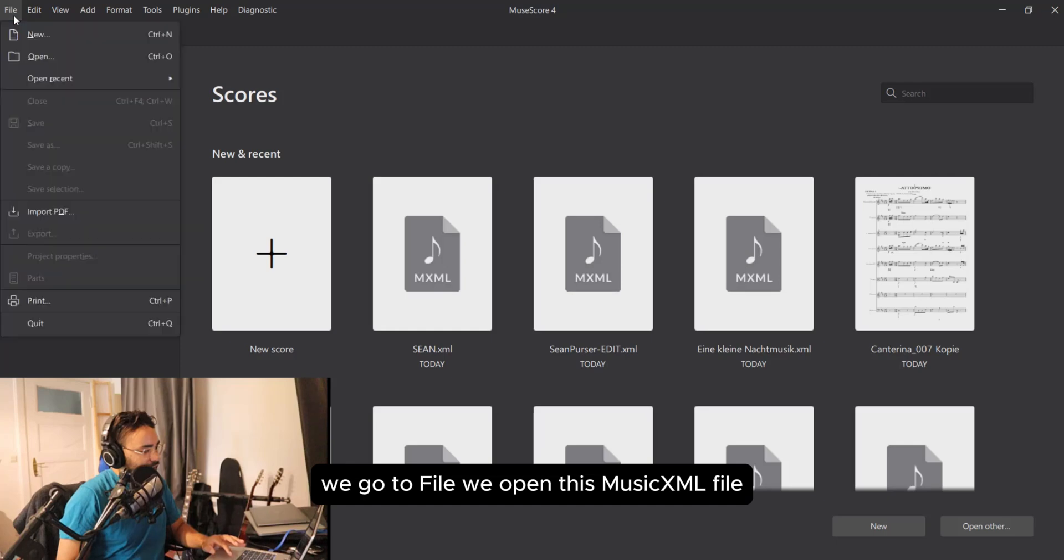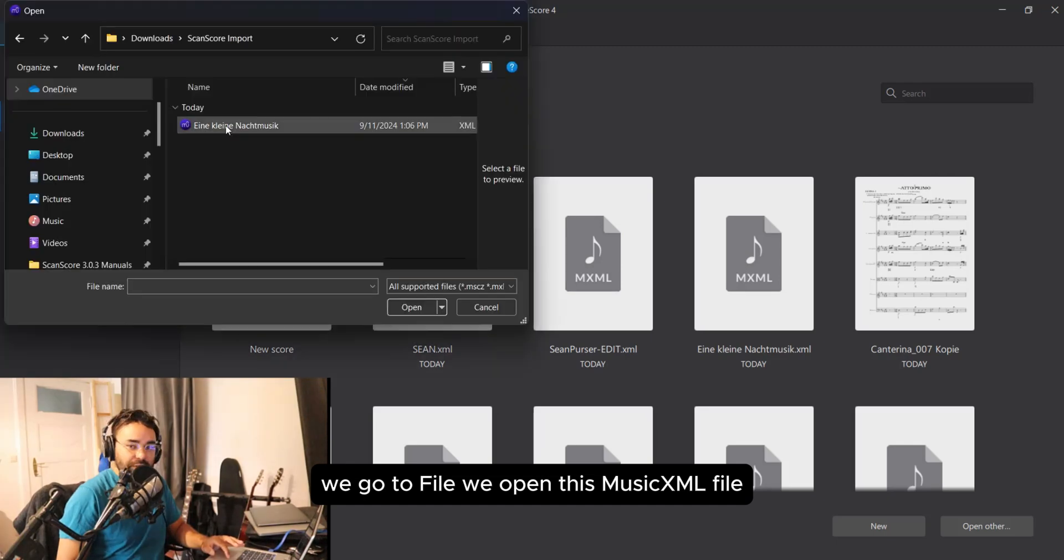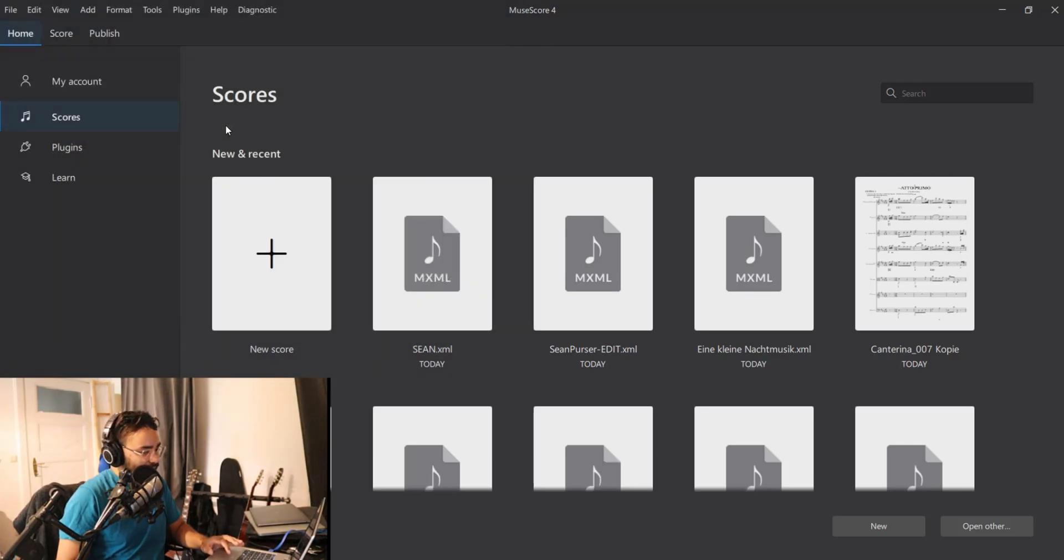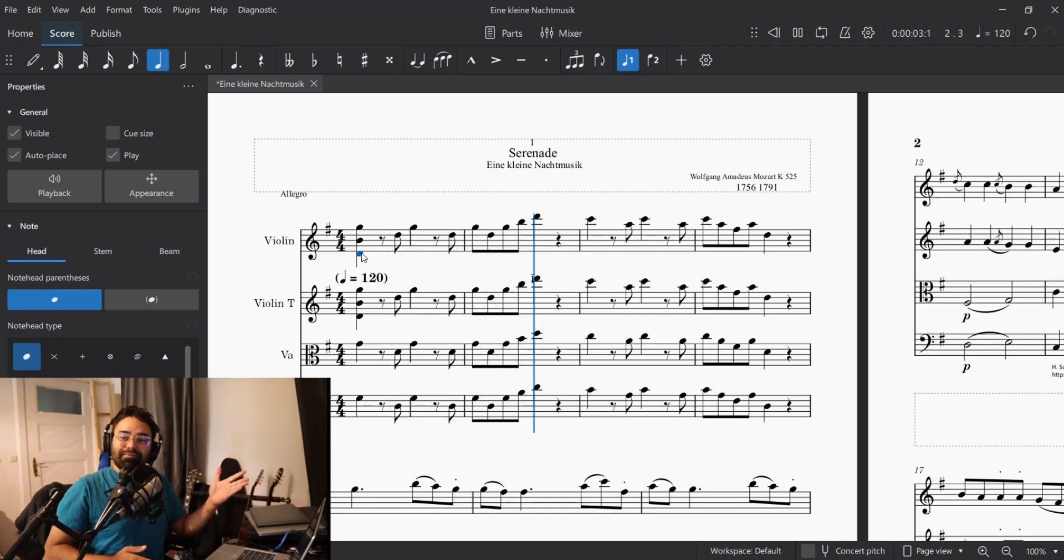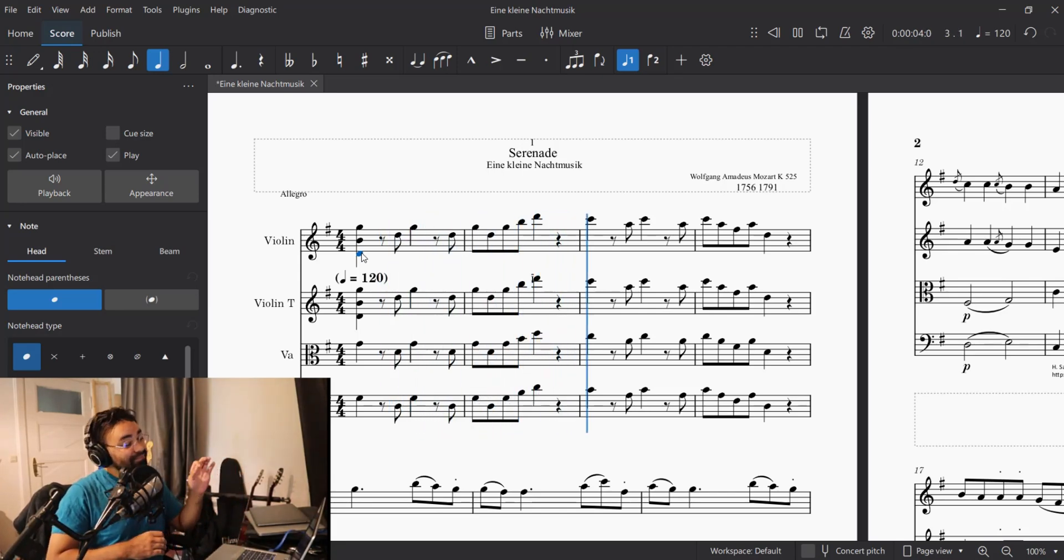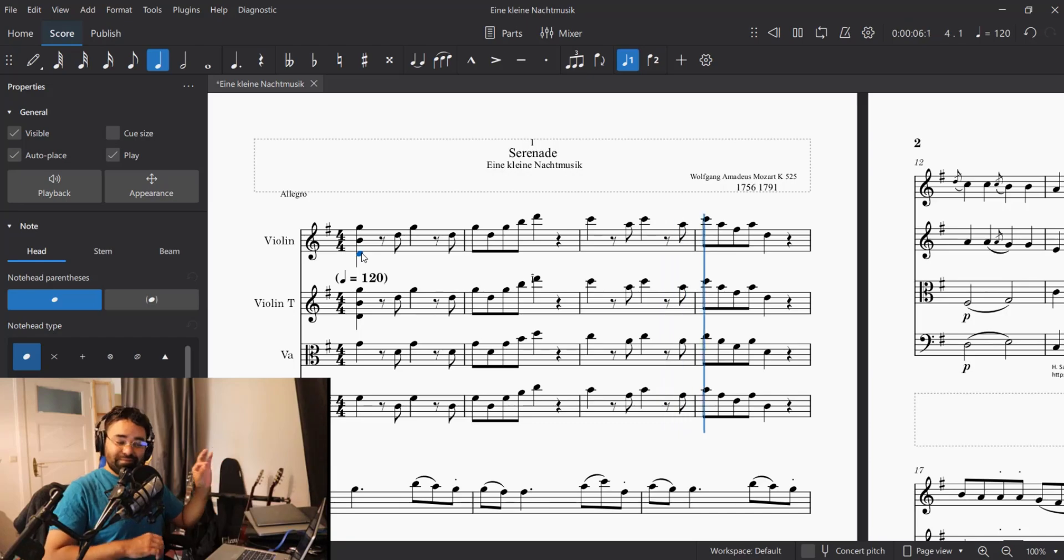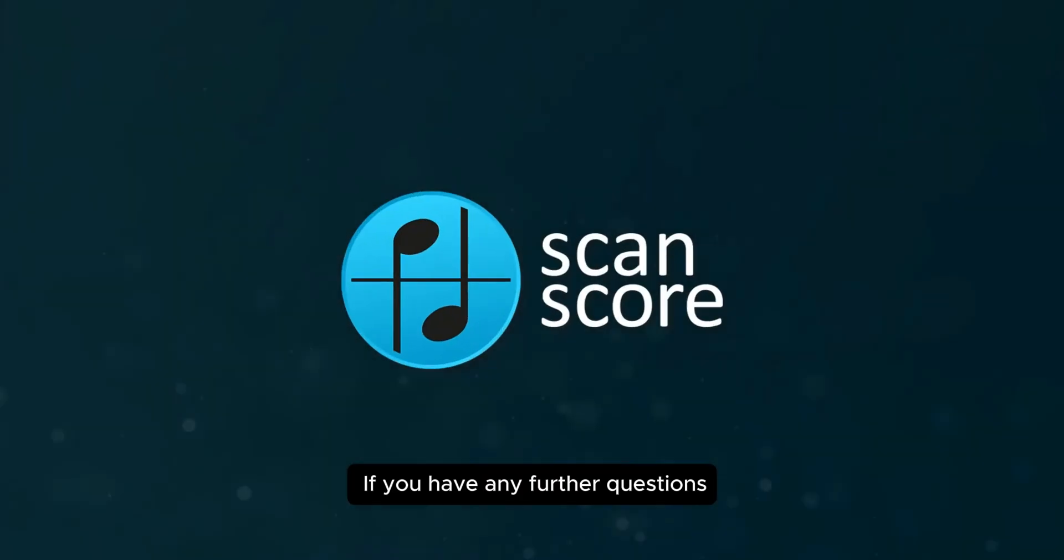Go to File. We open this MusicXML file. Perfect!